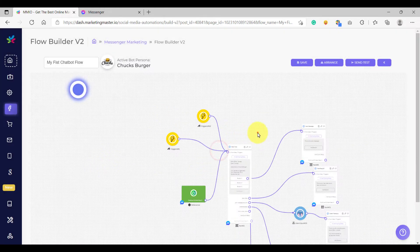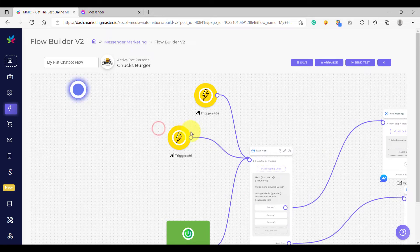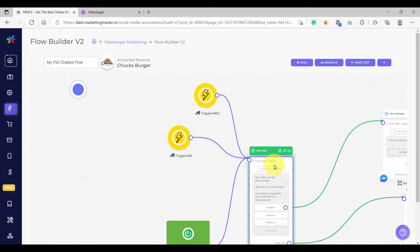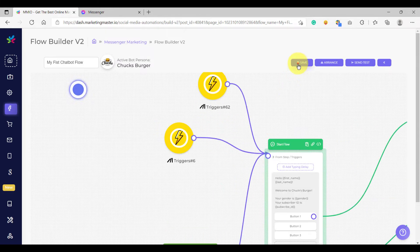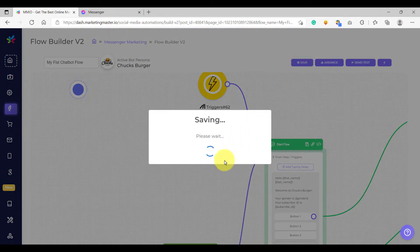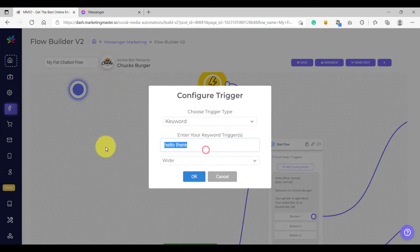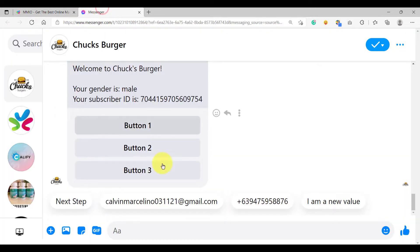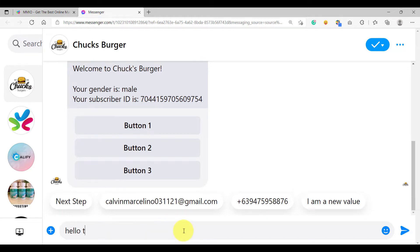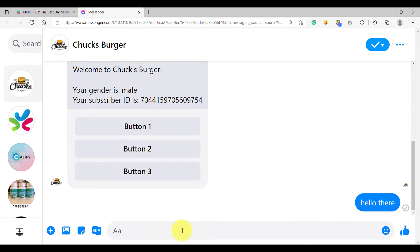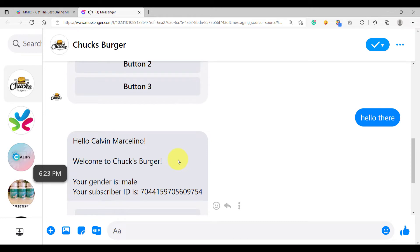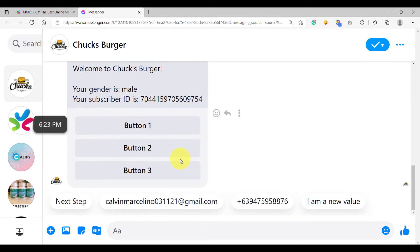So click OK. Notice here that we can connect two triggers under one element. Let's save this and try to trigger the keyword. Our keyword is 'hello there', so we are going to type the same keyword. Typing that should trigger our keyword. As you can see, the flow showed up because our keyword trigger sent the flow.